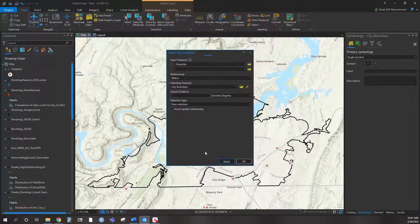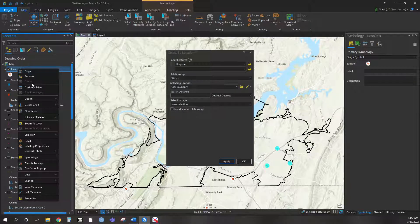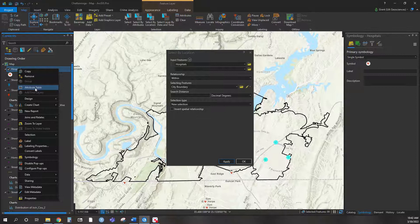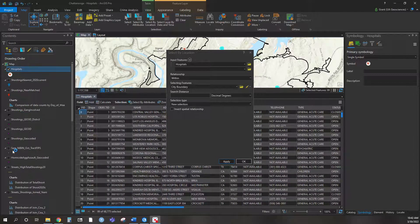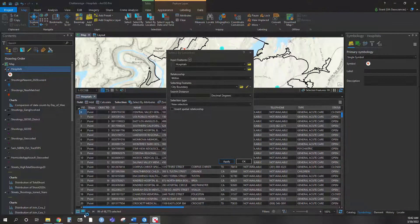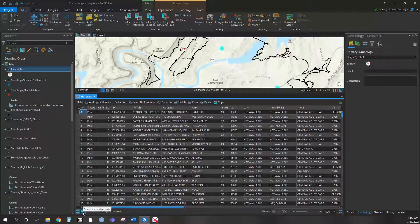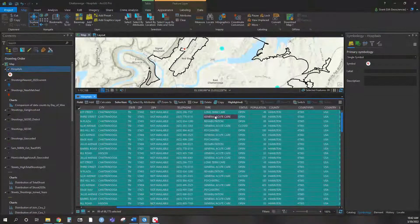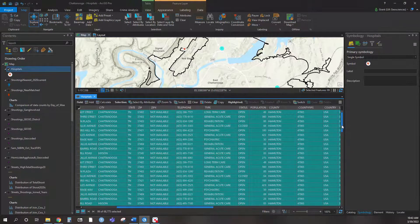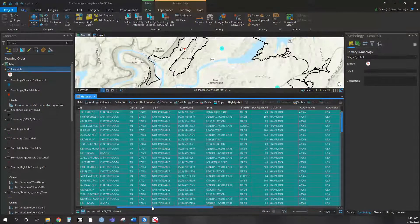When I hit Apply, you're going to see the ones within Chattanooga turn blue. You could simply count them, but if you go into the attribute table of the hospitals layer — the point layer downloaded from HIFLD — it will pull up the selected ones and tell you the actual count. We have 99 out of just over 68,000 hospitals selected. You can see the names, type of facility — long-term care, general acute, psychiatric — all the different types of hospitals within it.